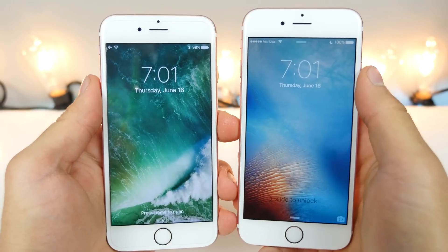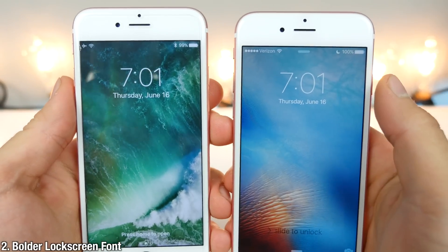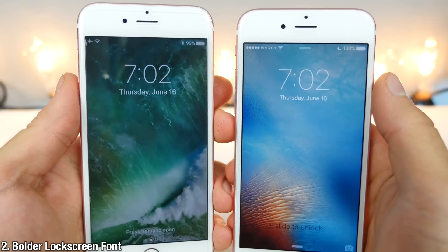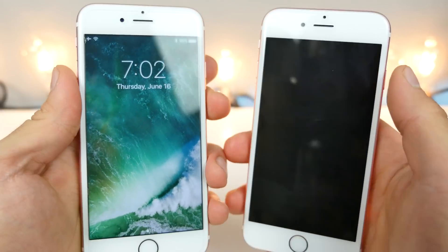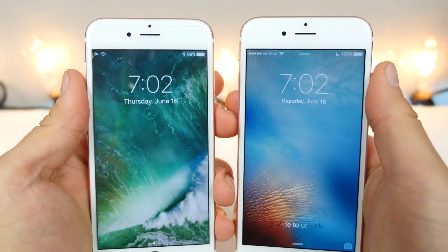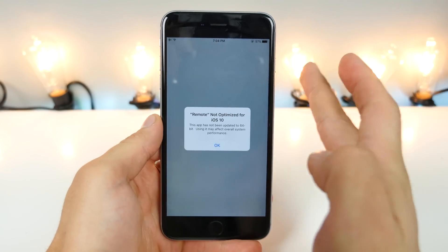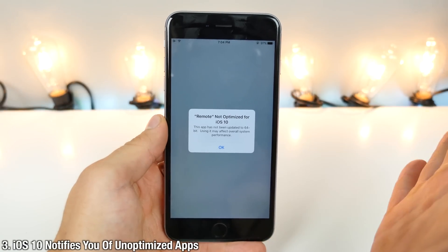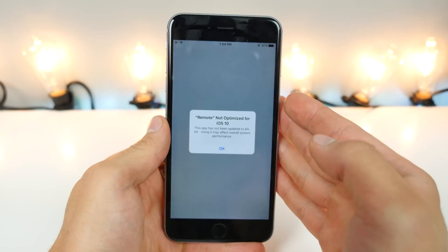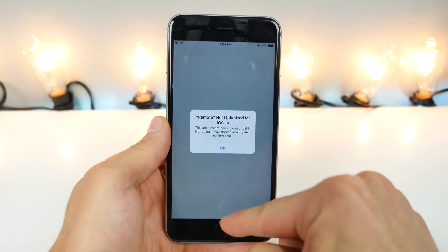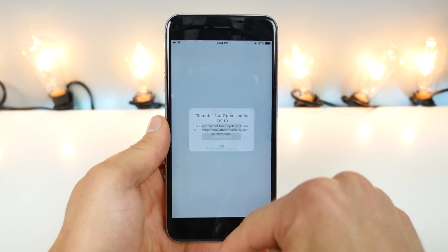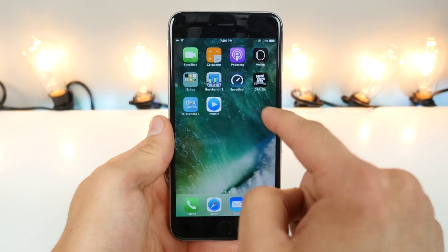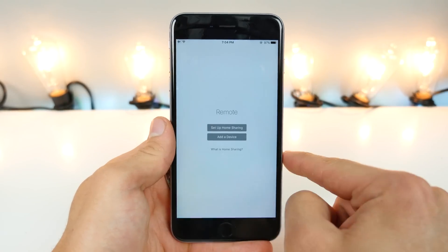The font on the lock screen is now bolder, so it stands out a little bit more — not as minimalistic, but it is easier to read. iOS 10 will also tell you if an app is not optimized fully for iOS 10 or 64-bit performance after downloading it from the App Store. The ironic thing is that Apple's own Remote application is not optimized just yet.